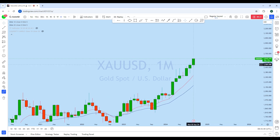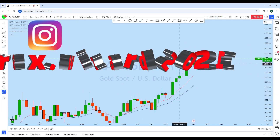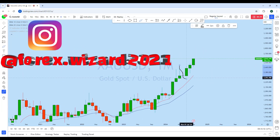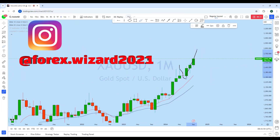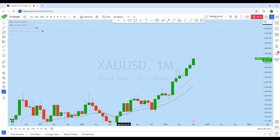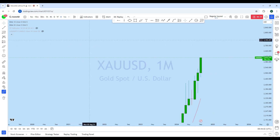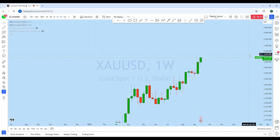Now looking at the monthly chart, what we can see is that gold is in a very strong bull market. There is a strong impulse followed by a deeper correction, and we can see another impulse on gold. With this monthly candle, the price is currently moving back to the upside to create a new higher high.